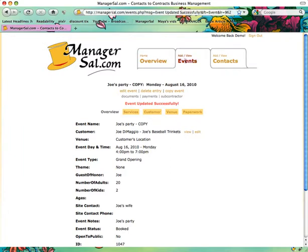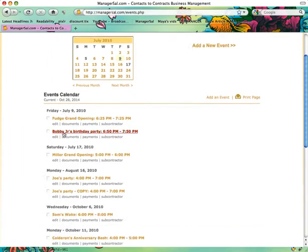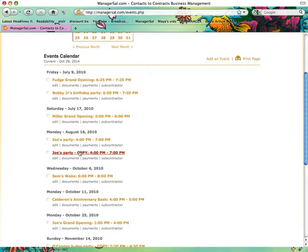When we go back and look at our list of events, you will see Joe's Party and Joe's Party Copy over here.